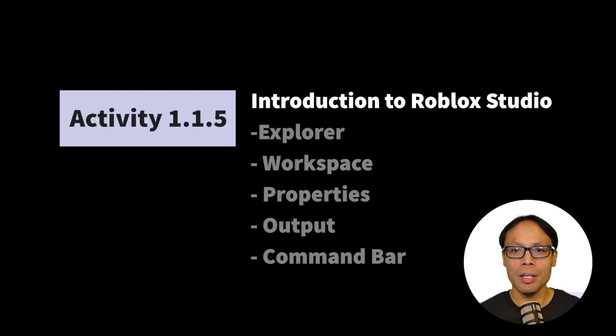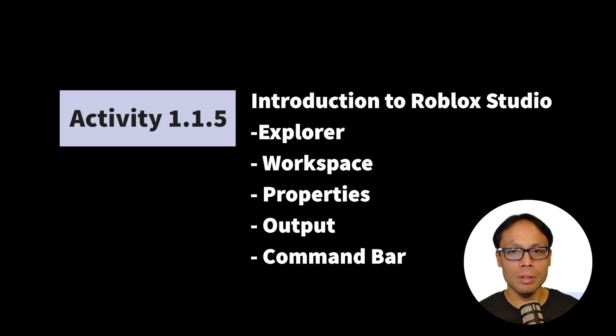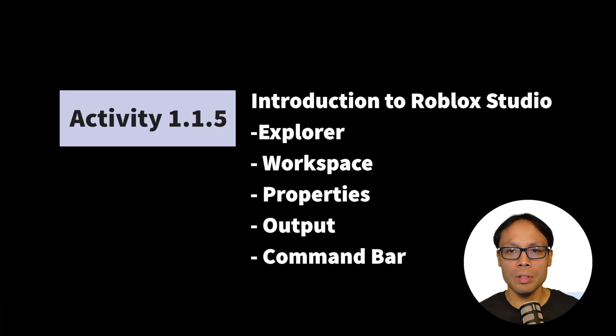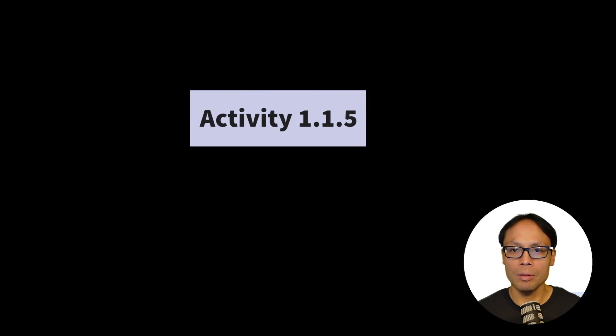Hi everyone, this is Mr. Chang, and in this video, we're going to take a look at the Explorer, the object hierarchy, which includes the workspace, the properties, output, and command bar window.